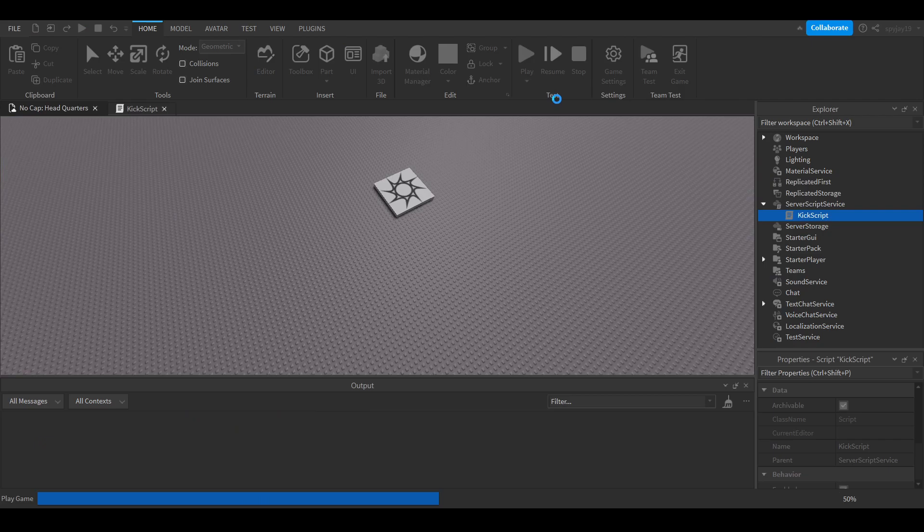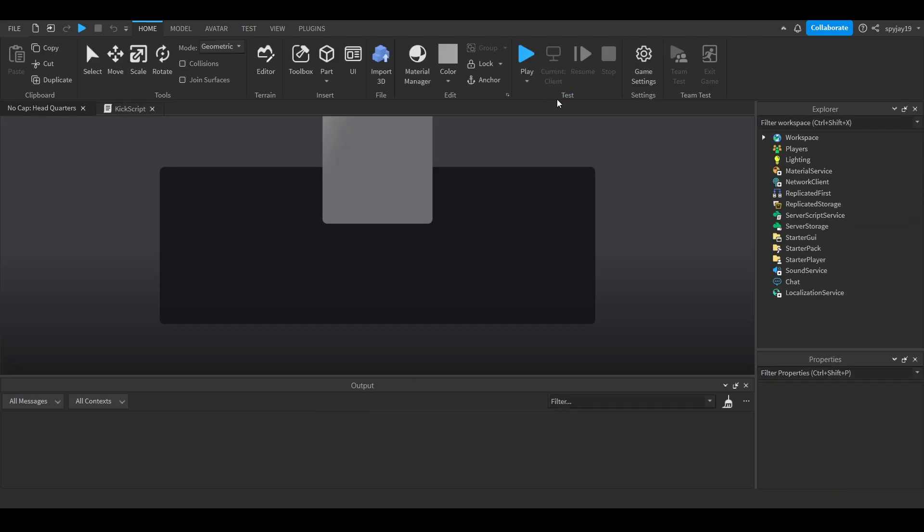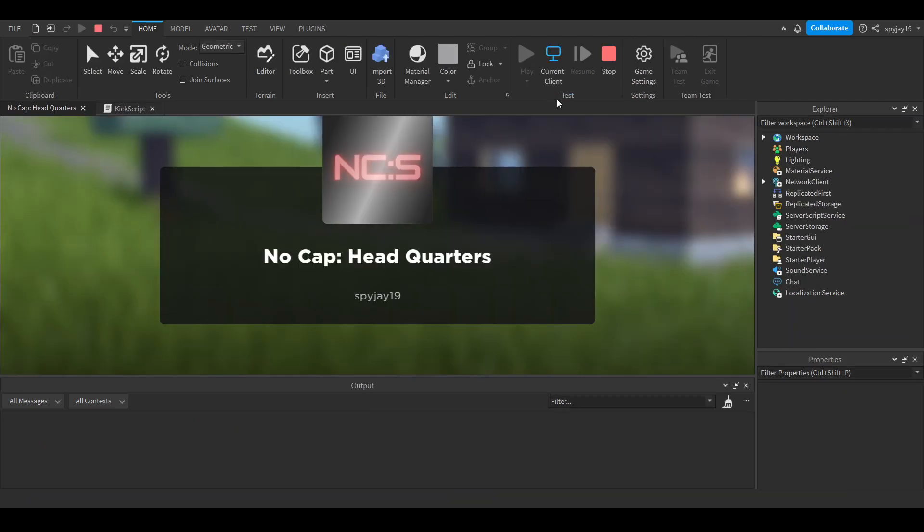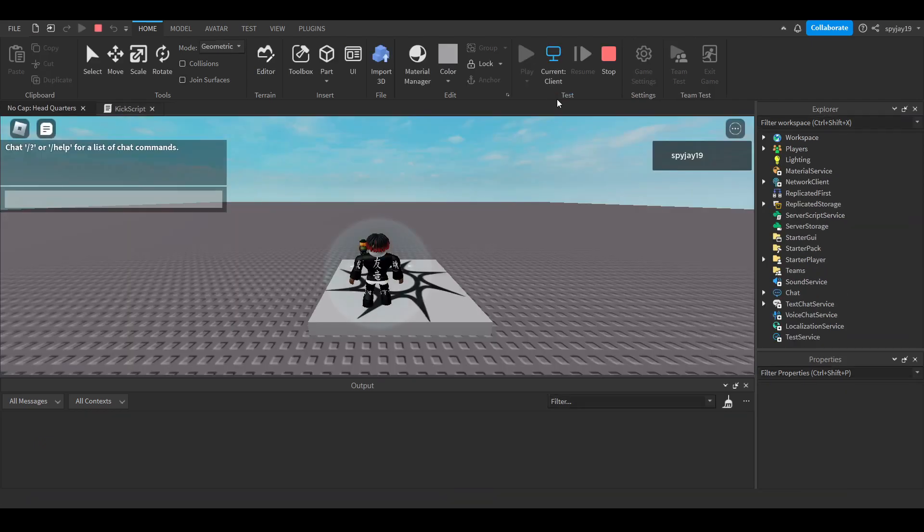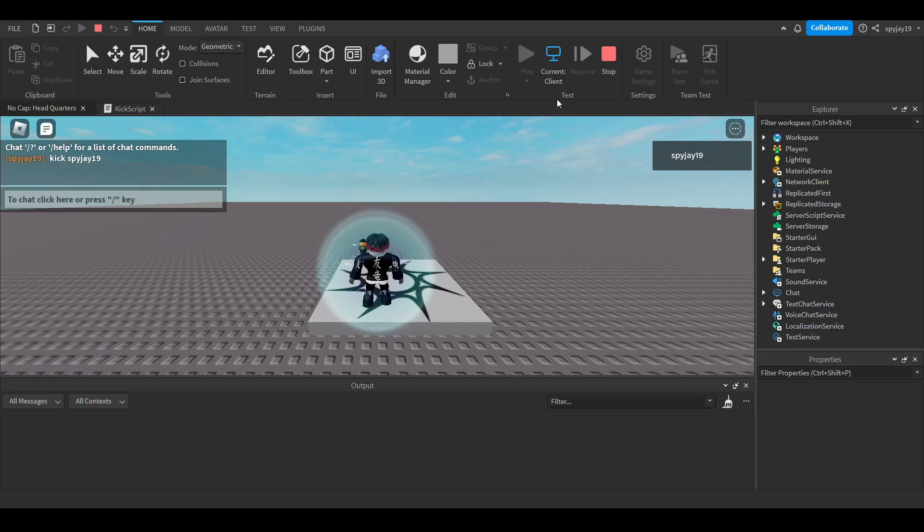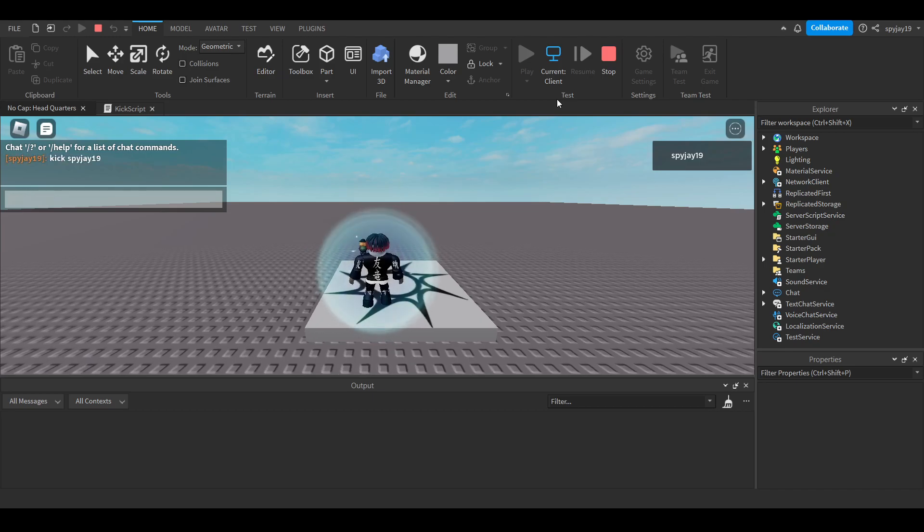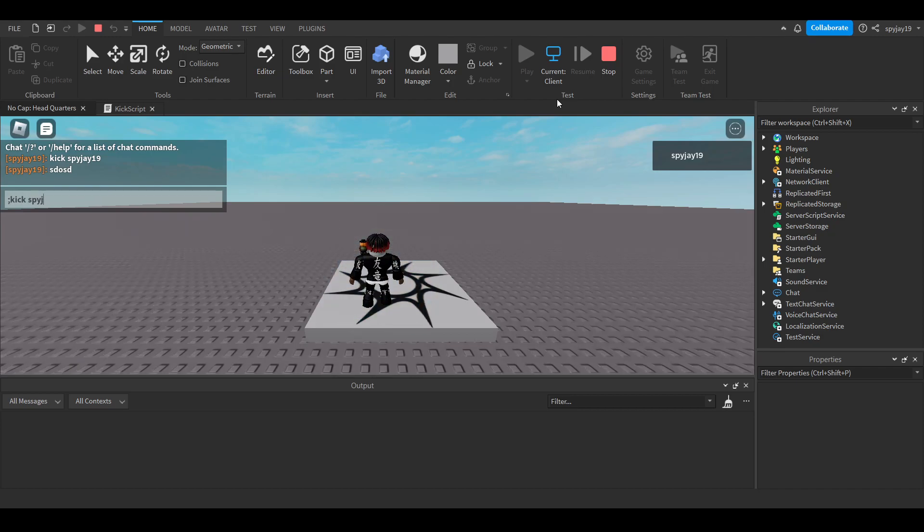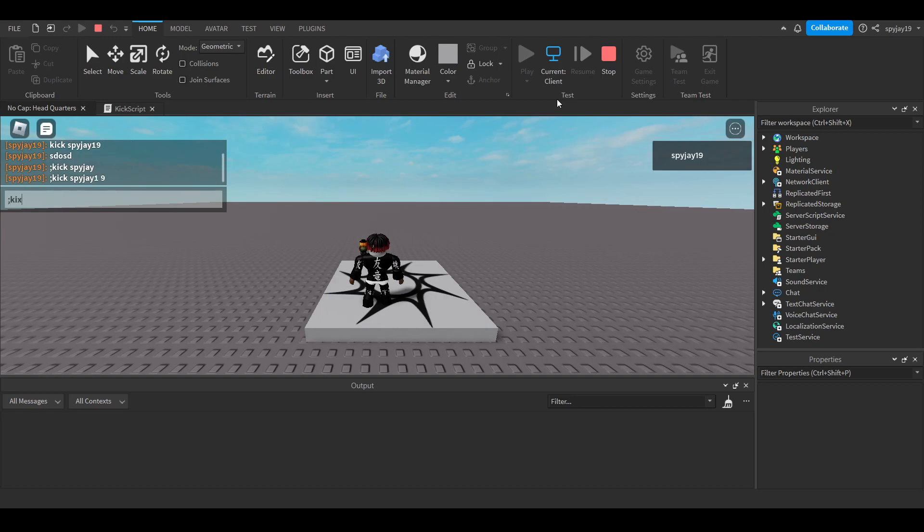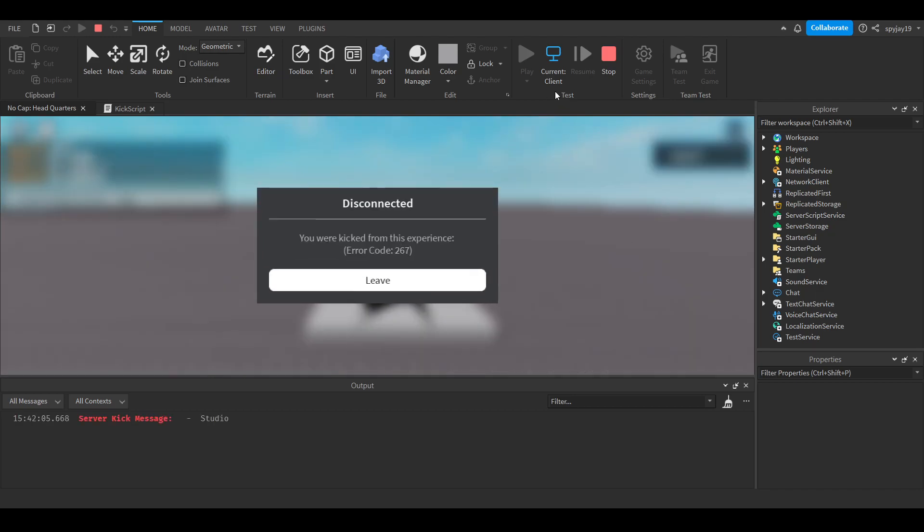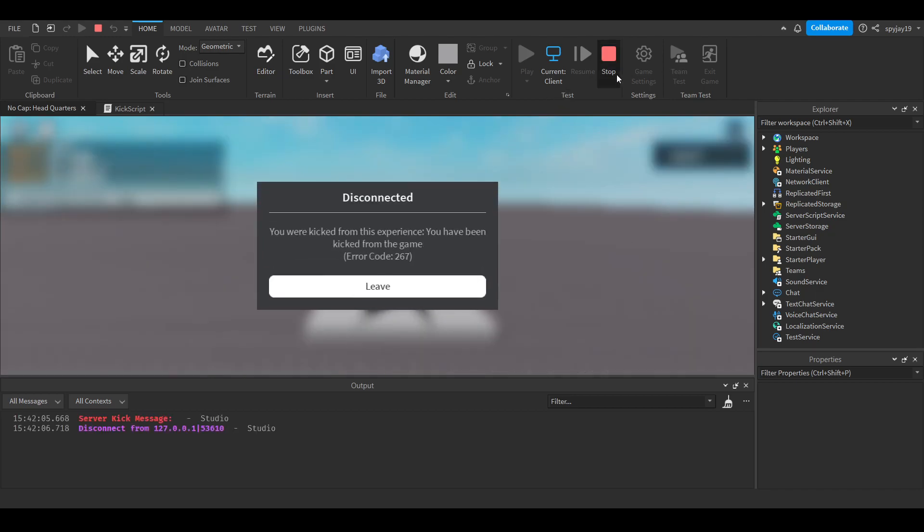I can show you again - if I just do kick SpudJ19 without the prefix, nothing happens. I have to put semicolon kick SpudJ19. Part of my name won't work either, it has to be character for character. I can't even do a space. It literally has to be semicolon kick SpudJ19, character for character.